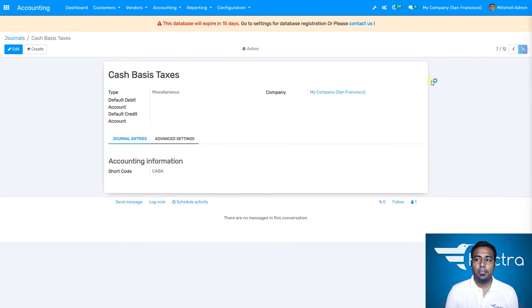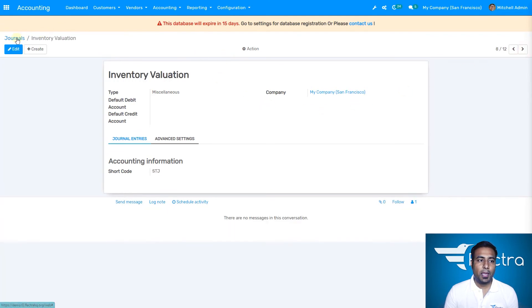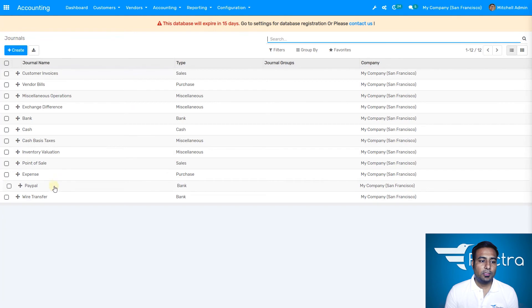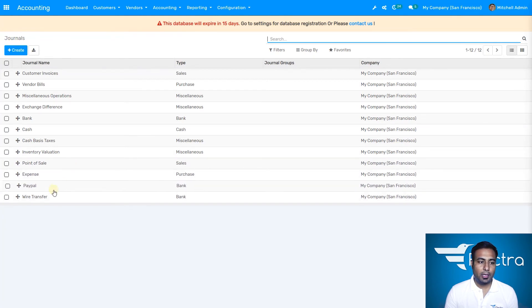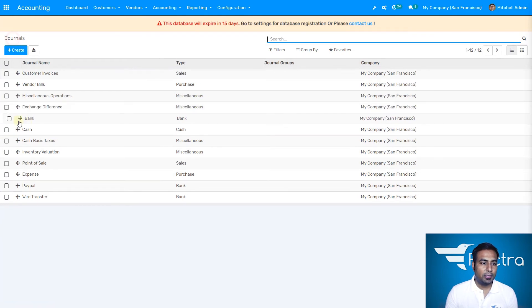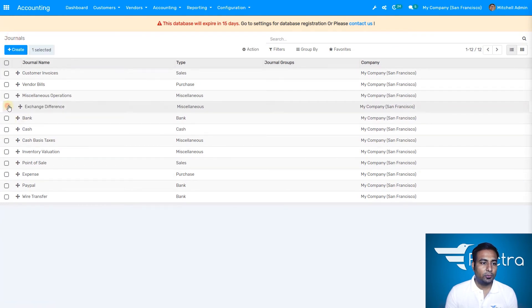You can directly select journals. I'm back on the journals list. You can also make changes. If I don't need something like exchange differences, I can just drag it down, select it, and remove it.